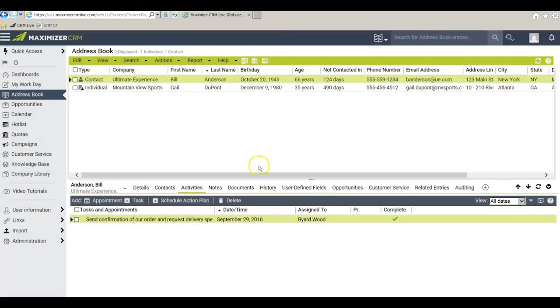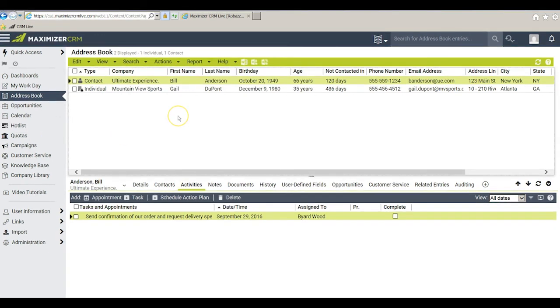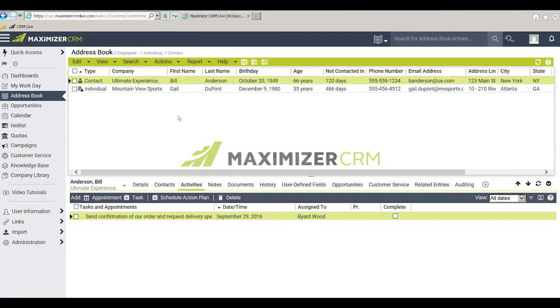I can do the same thing now for Gail or if I preferred I could slip over to the Hotlist window and mark her task or tasks complete there. So who knew that simply making a list of things to do could turn out to be such a contributor to an efficient workday? Bye-bye!